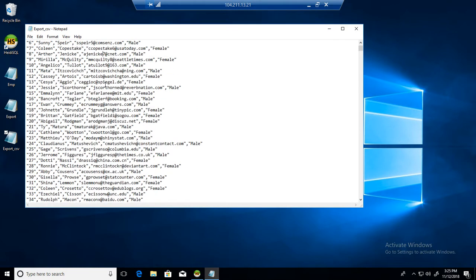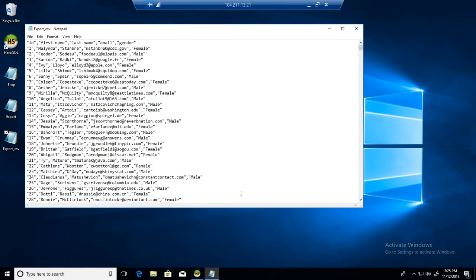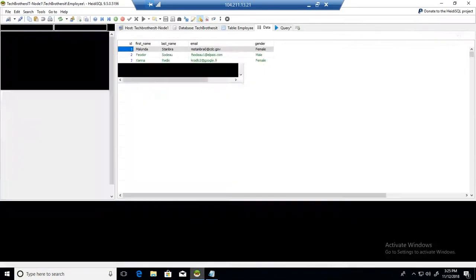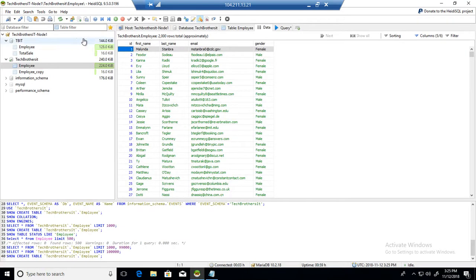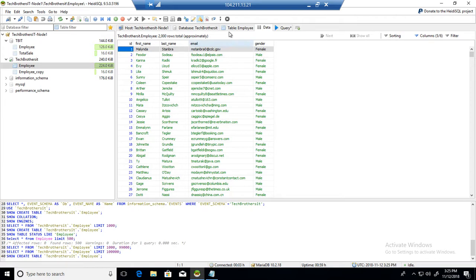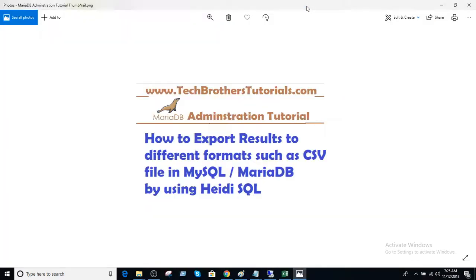Thanks very much to the HeidiSQL developers for doing a great job on the export tool and this part of the HeidiSQL tool. Thanks very much and I will see you guys in the next video.